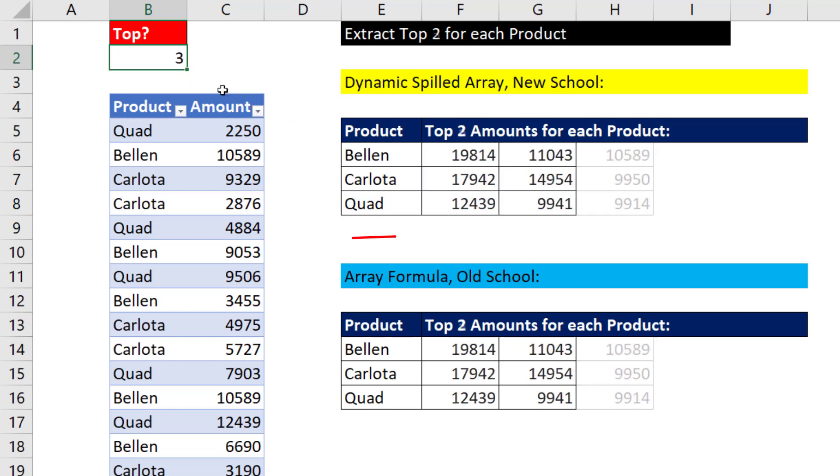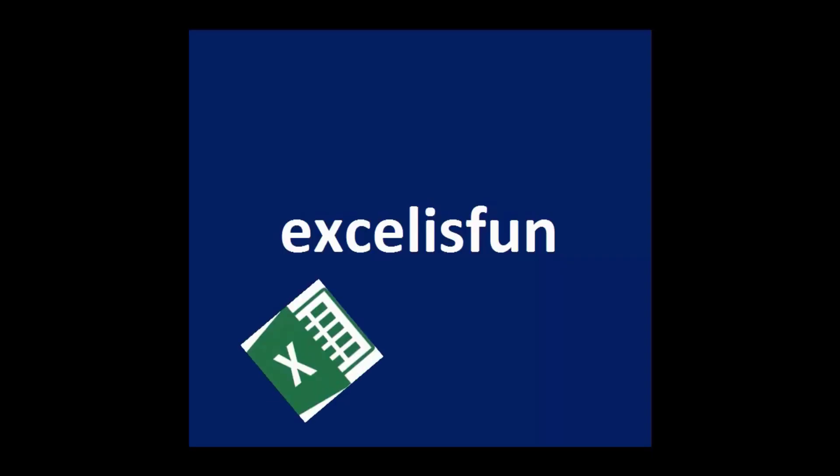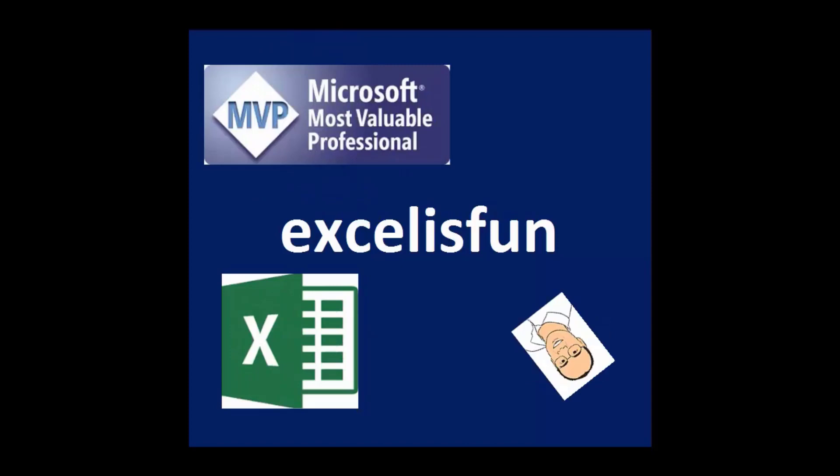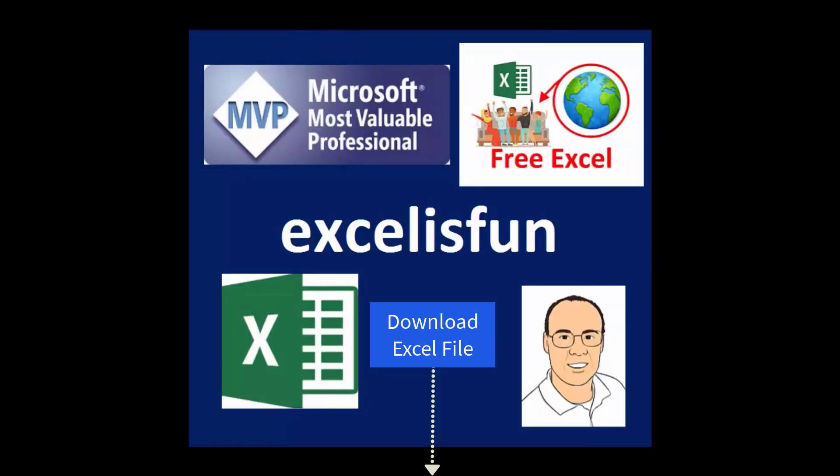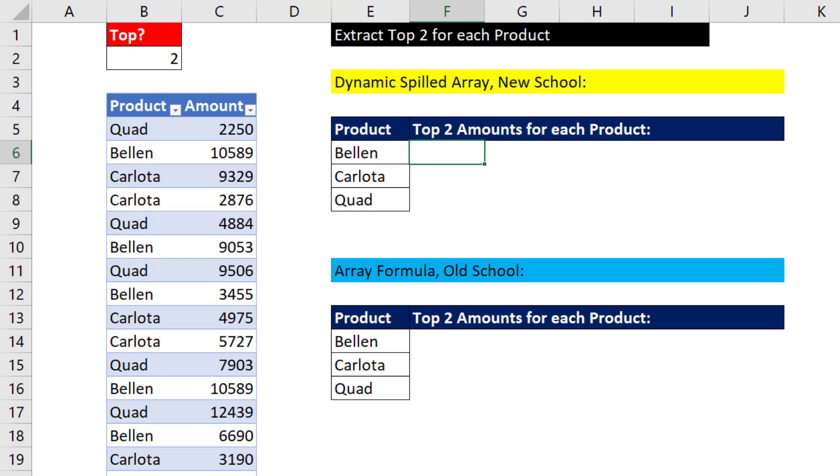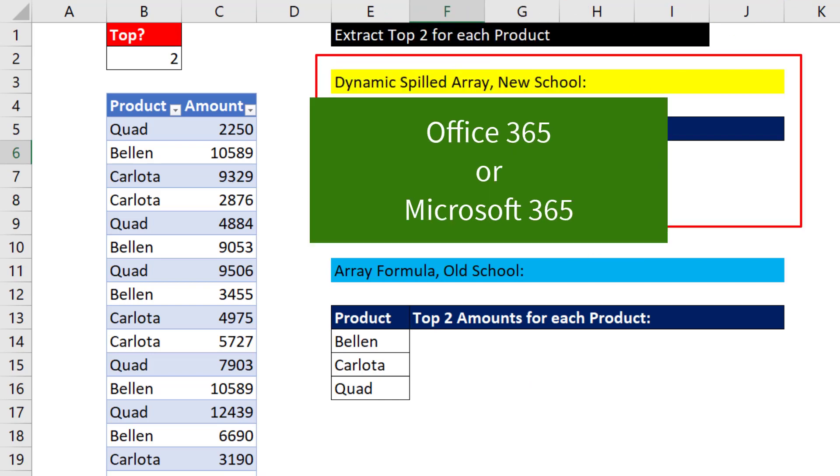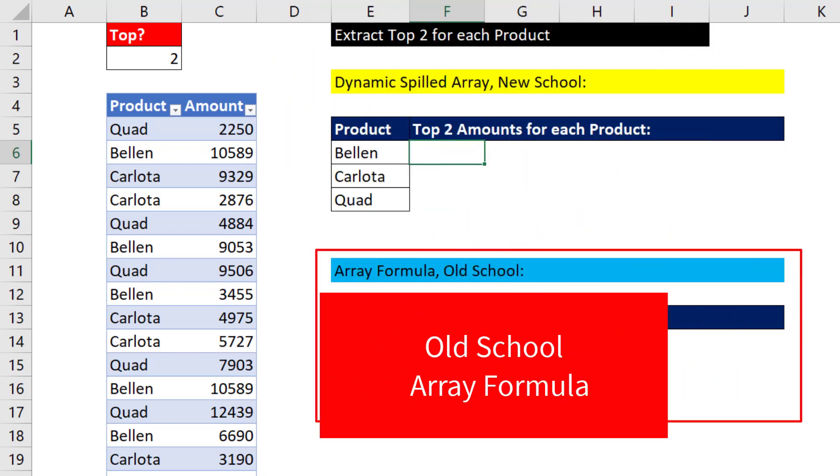If I change this to 3, everything updates. Now, we'll see two ways to solve this. Office 365 or Microsoft 365 method, and then an old school method.